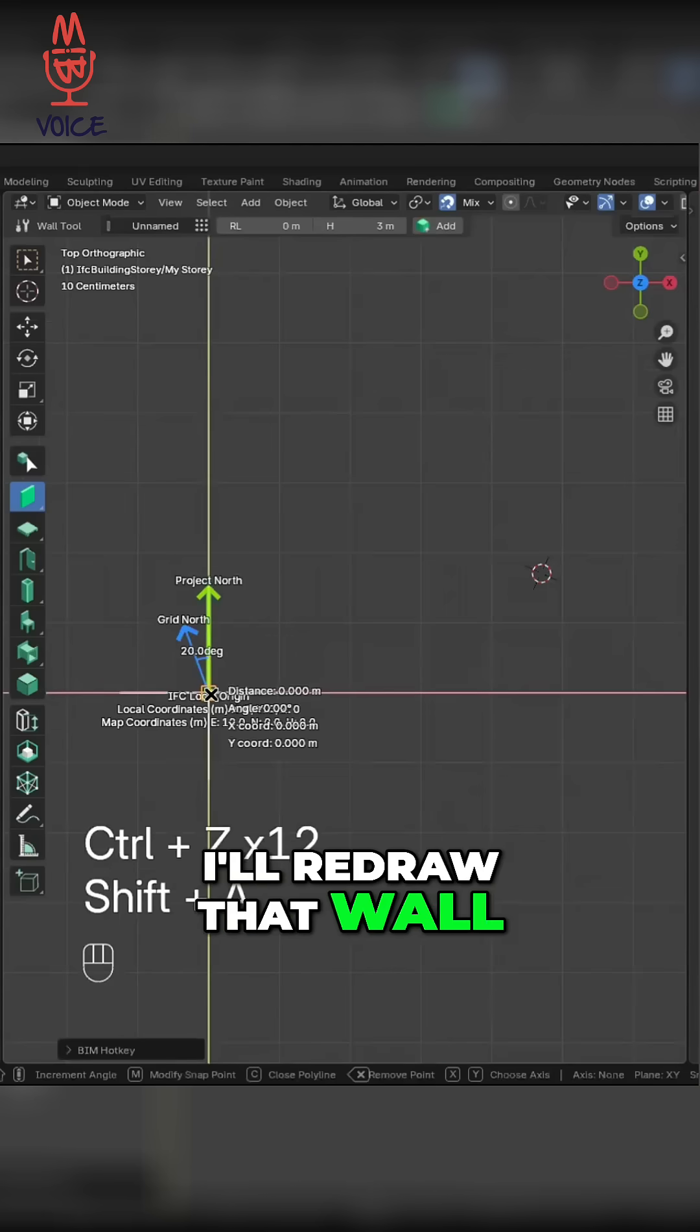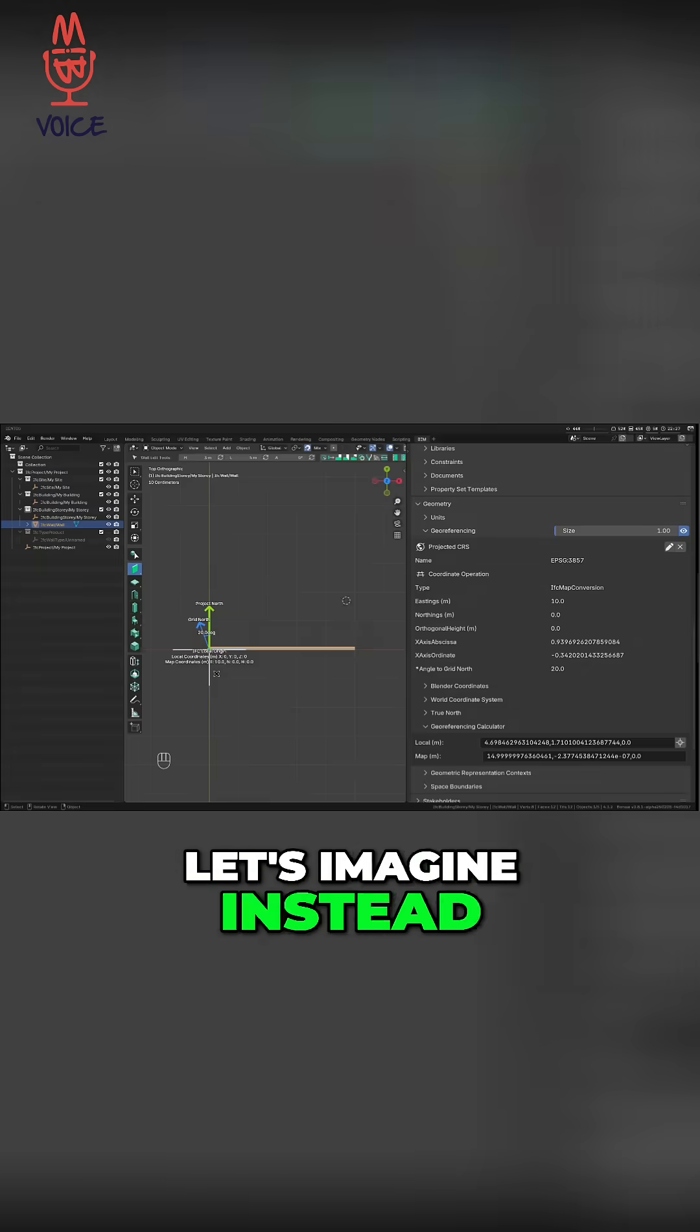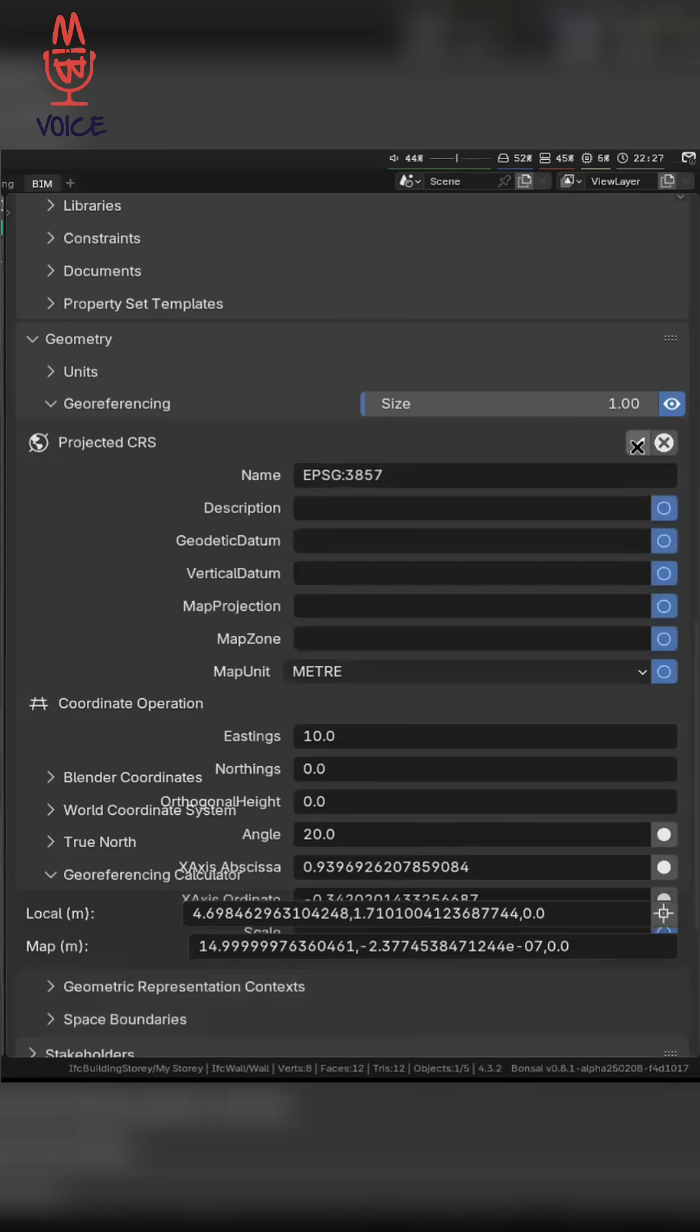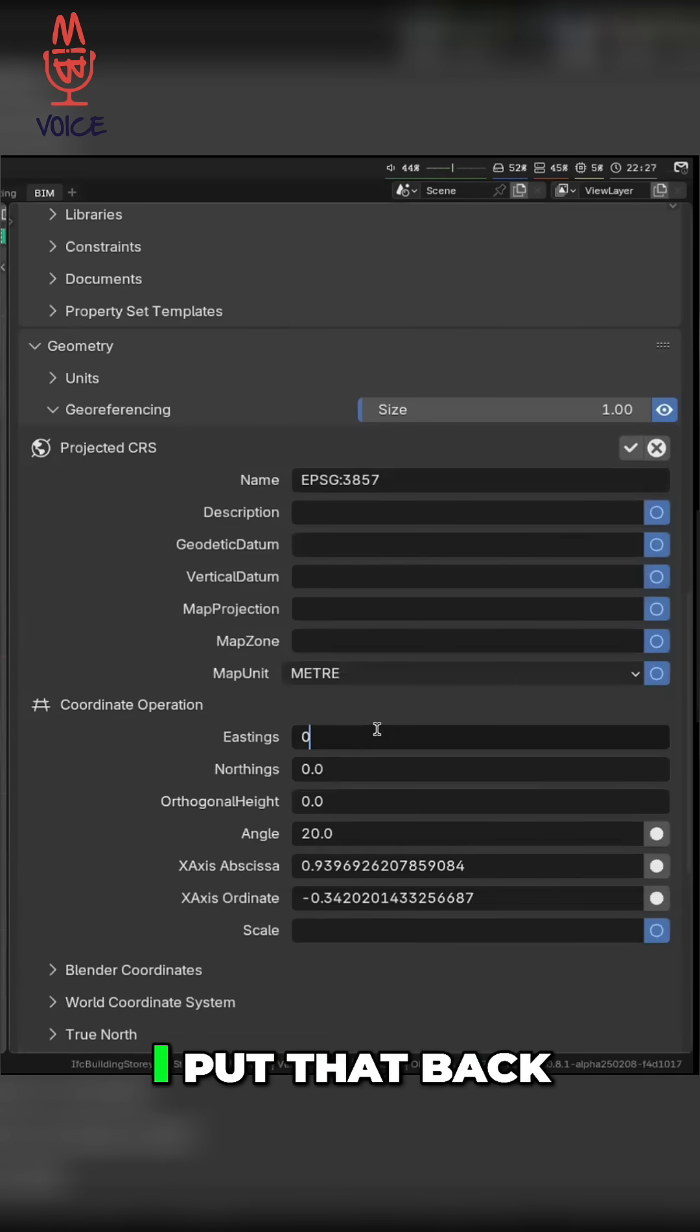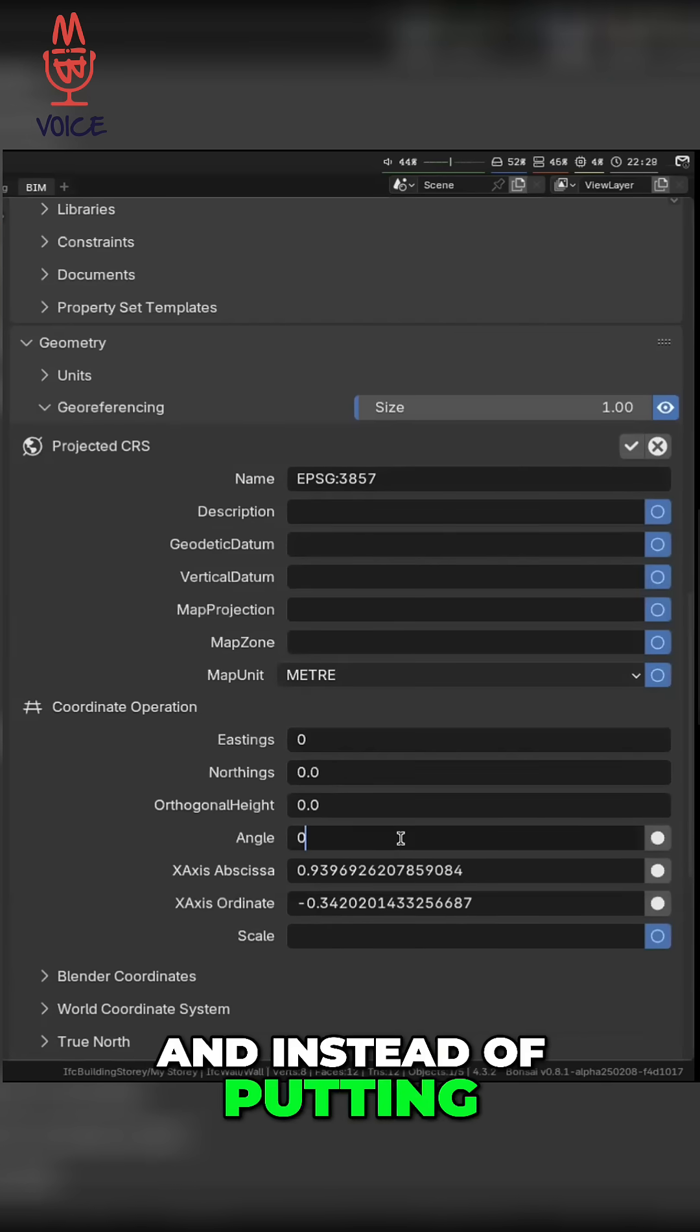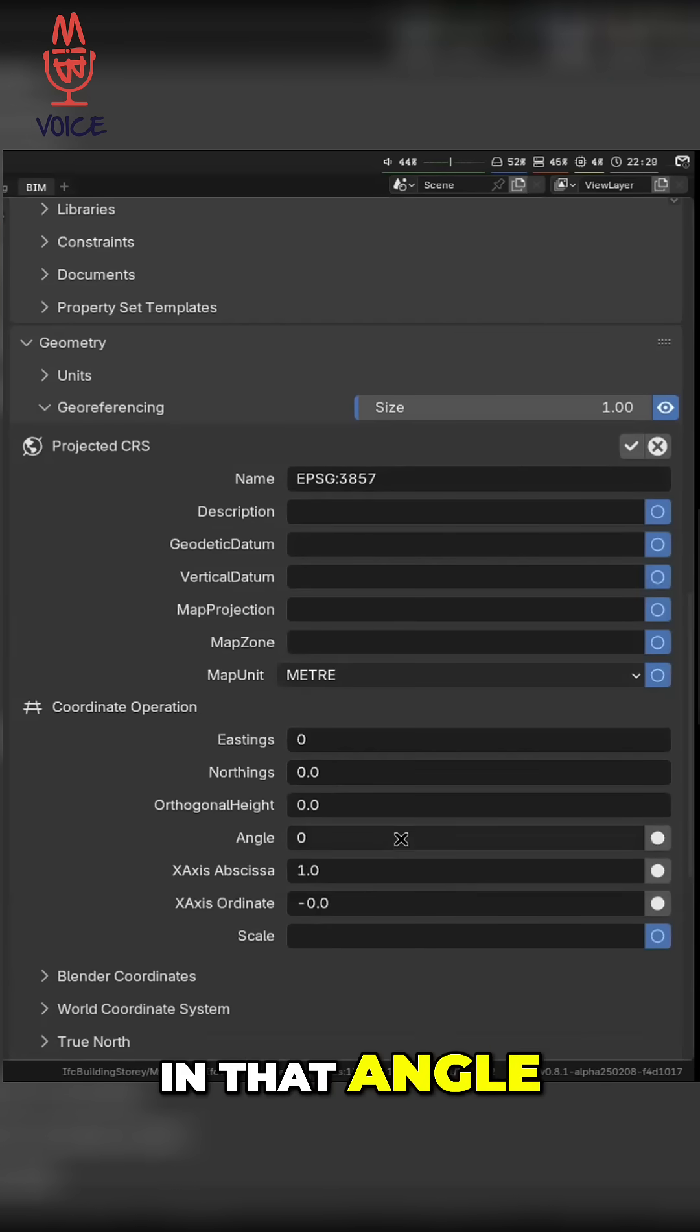I'll redraw that wall. Let's imagine, instead of typing in these numbers as 10-0-0, I put that back to 0 and I, instead of putting in that angle...